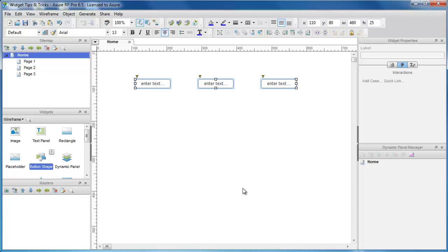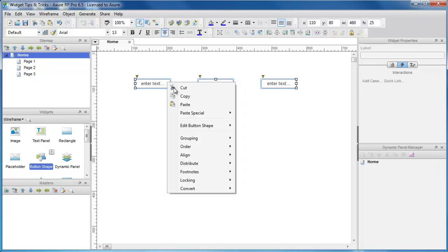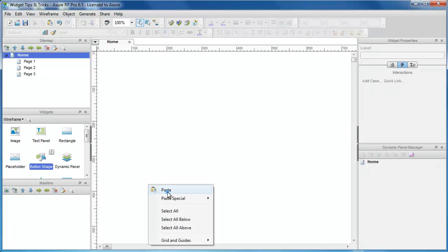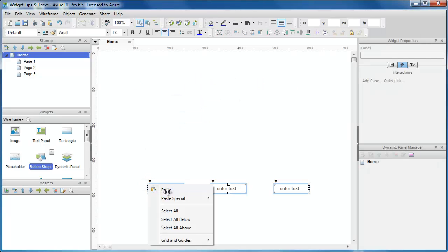If you want to move a widget from the top of your page to the bottom of your page easily, cut the widget, place your mouse cursor where you want the widget to be placed, and then right click and paste.